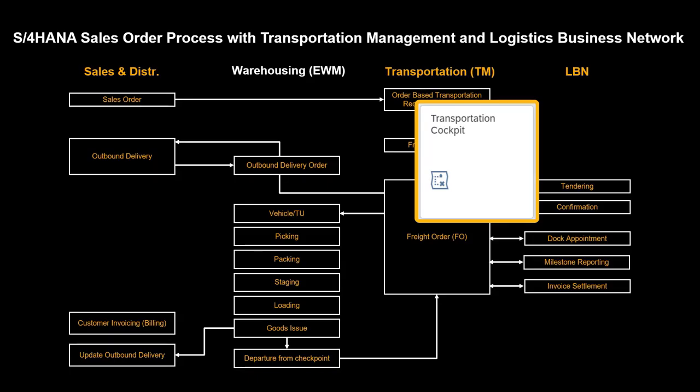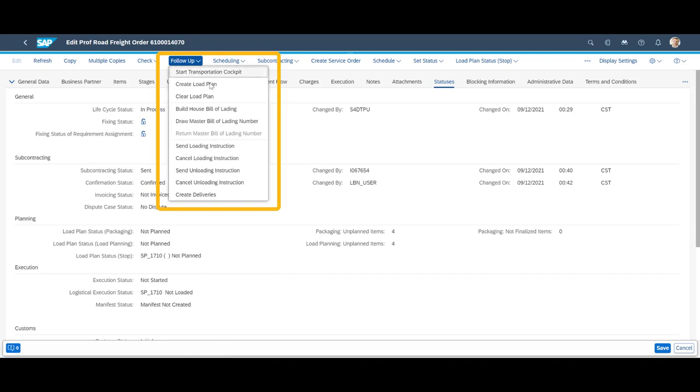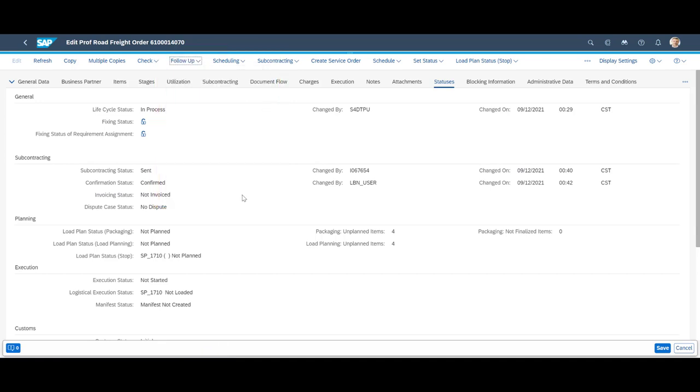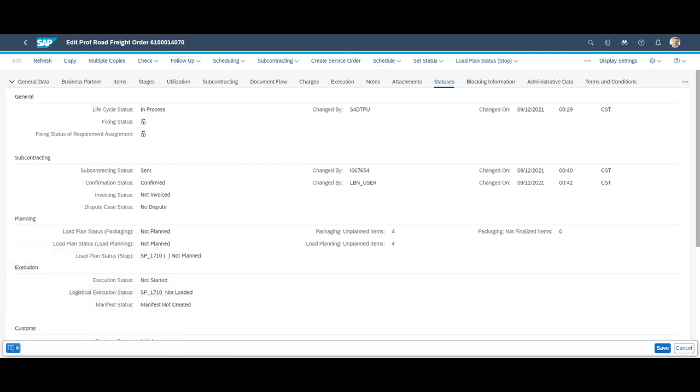Back in the transportation cockpit and on the freight order, we can see that the carrier is now confirmed. Therefore, we can trigger the delivery document creation directly from TM, an example of transportation-driven delivery creation based on a planned transport.